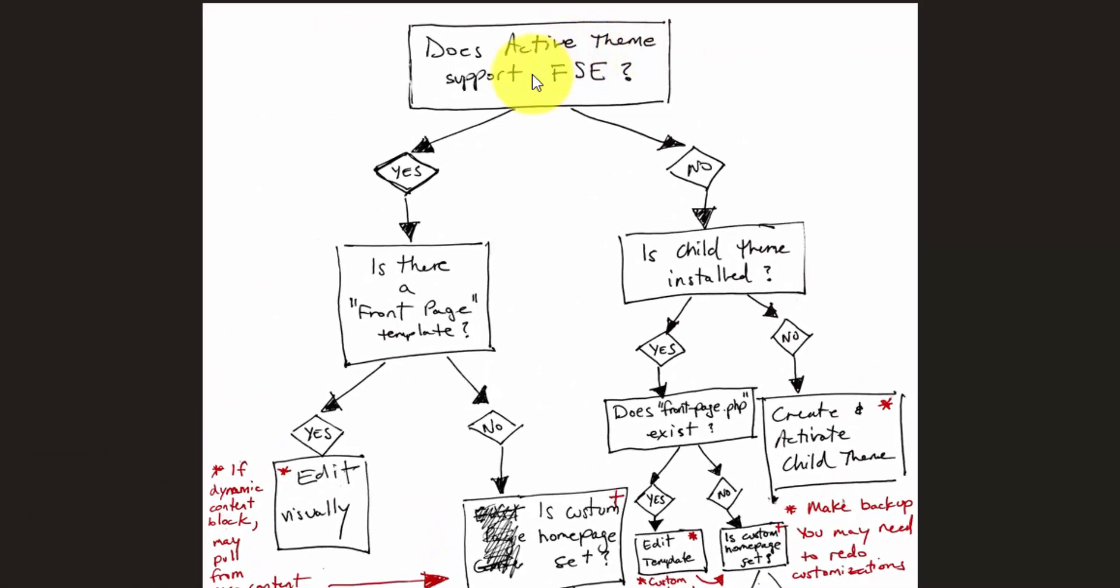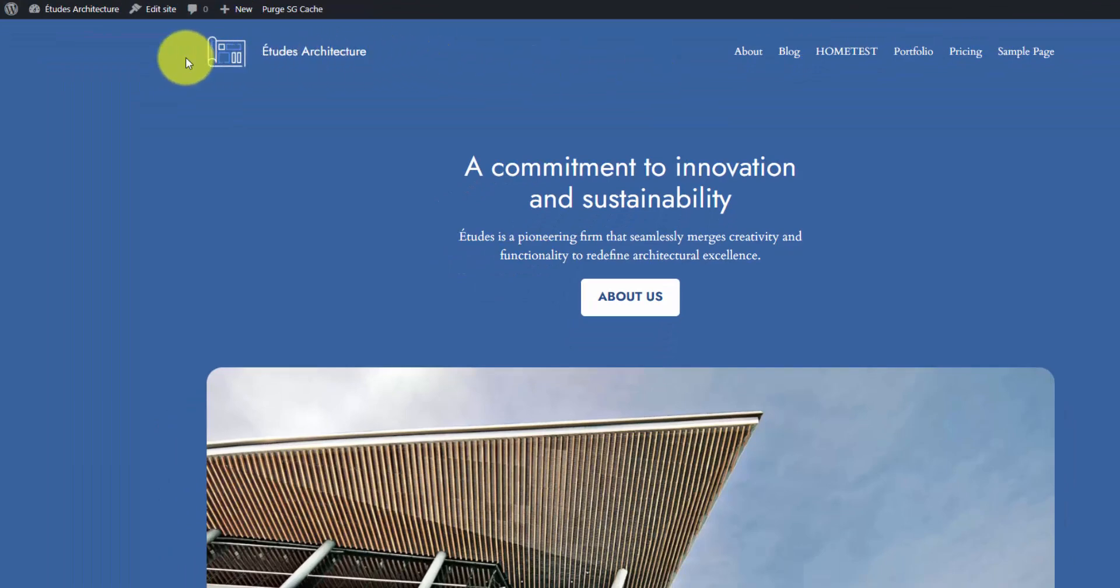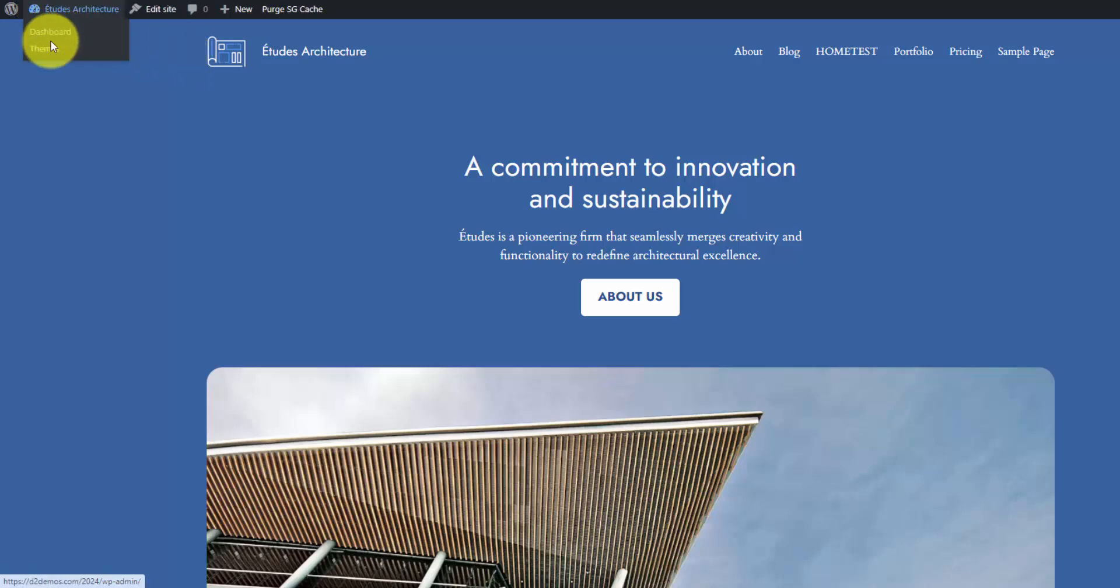The first question is, does the active theme support full site editing? If the answer is yes, it's as simple as creating a front page template, which may or may not be part of your block theme. This full site editing feature was enabled with the release of WordPress 2022. I think that was the first theme that had it. Right now, this is 2024.